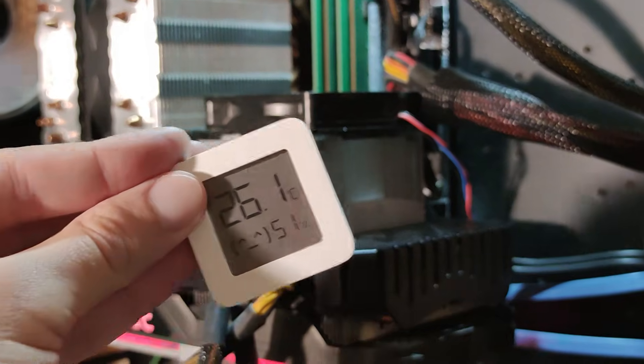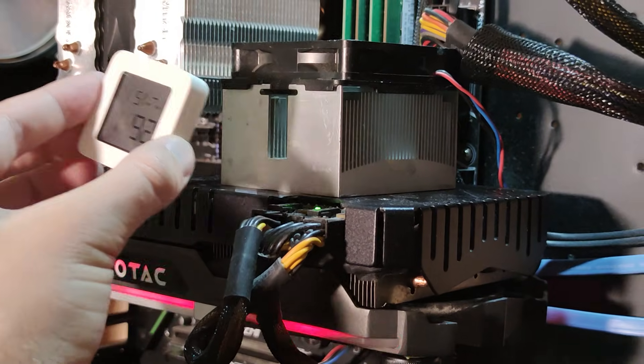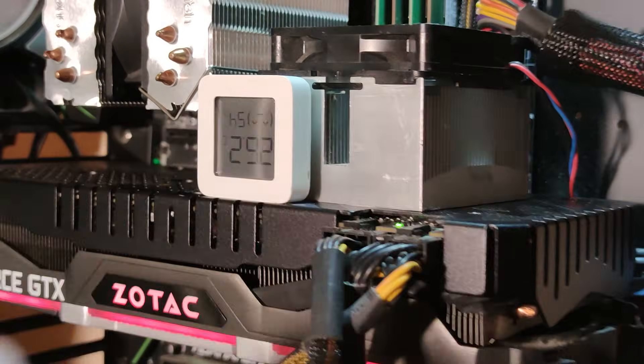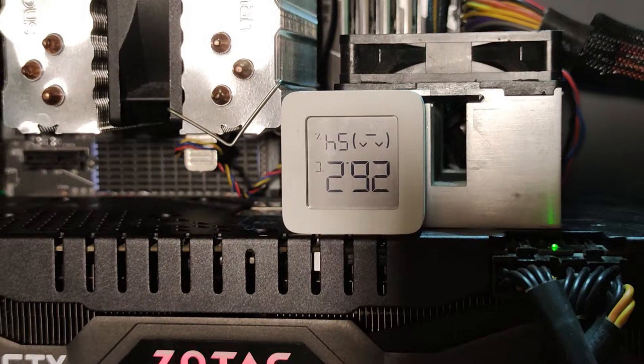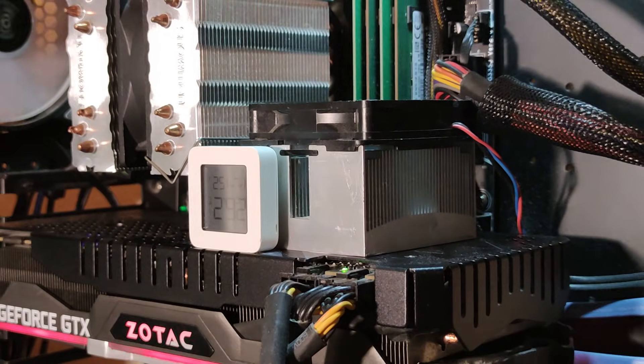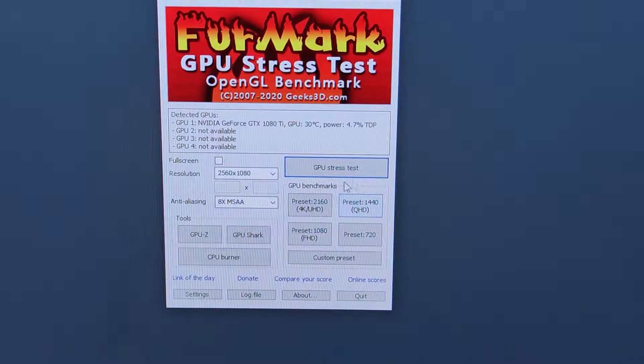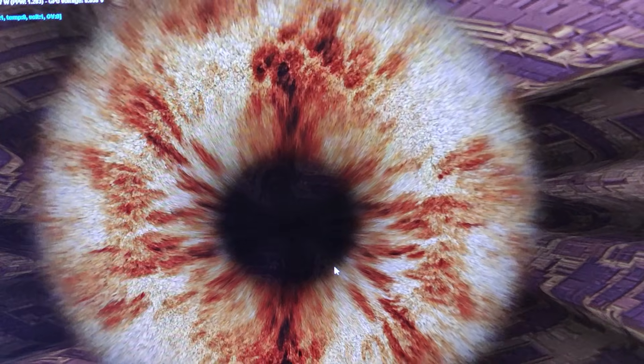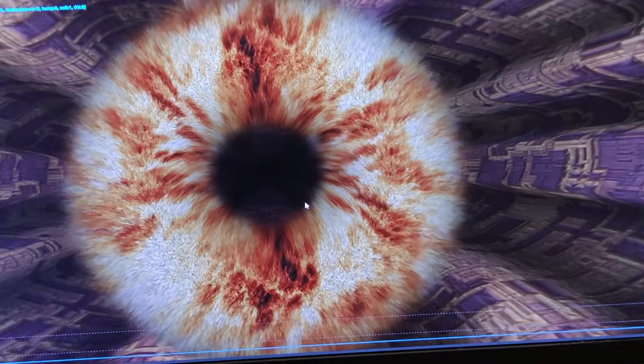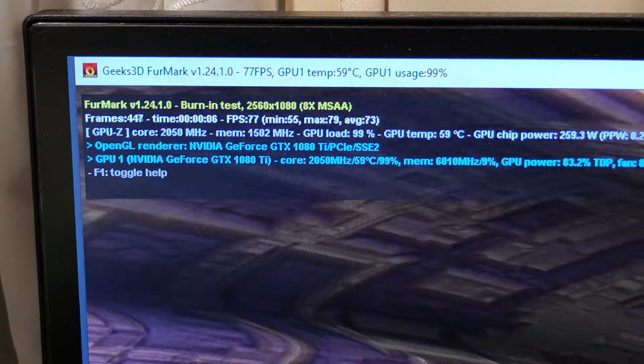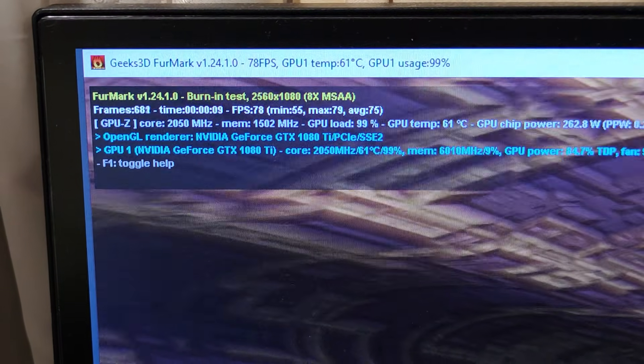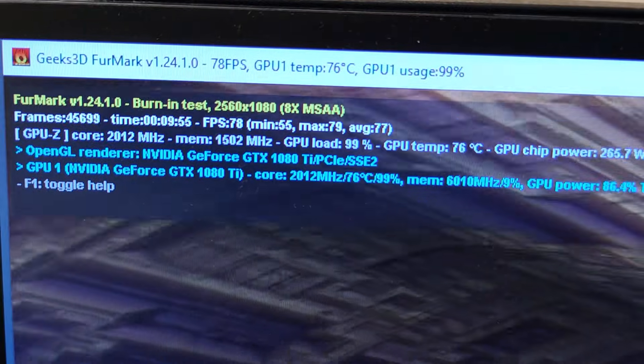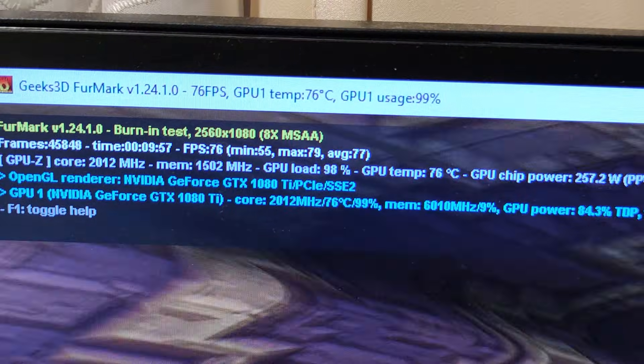And let's put our temperature measurement device again upside down. And let's run FurMark again for 10 minutes. I cut this part of video and 10 minutes past.